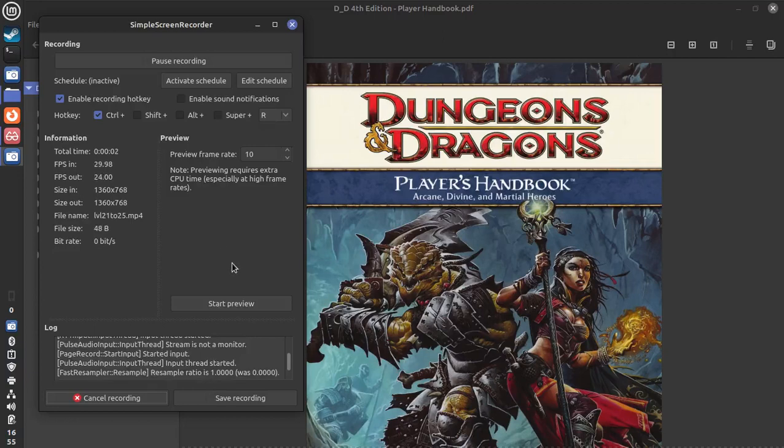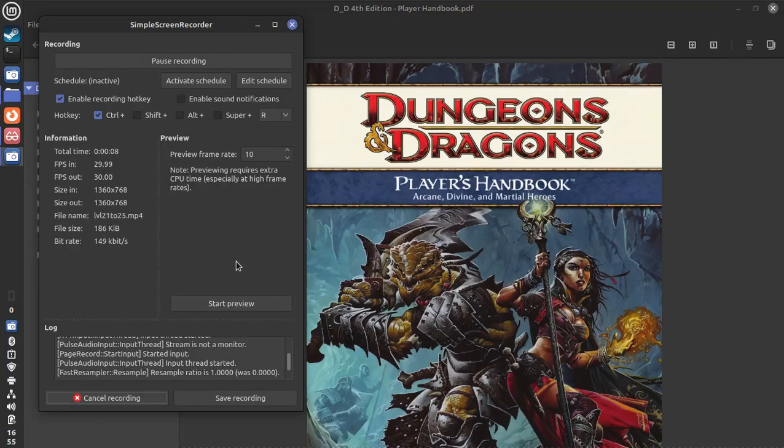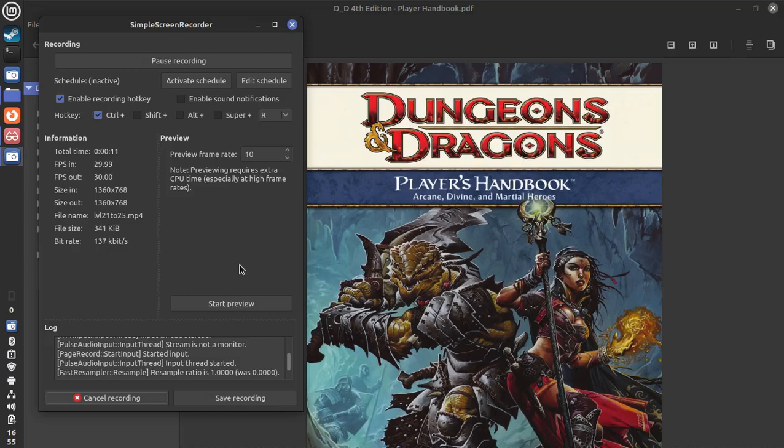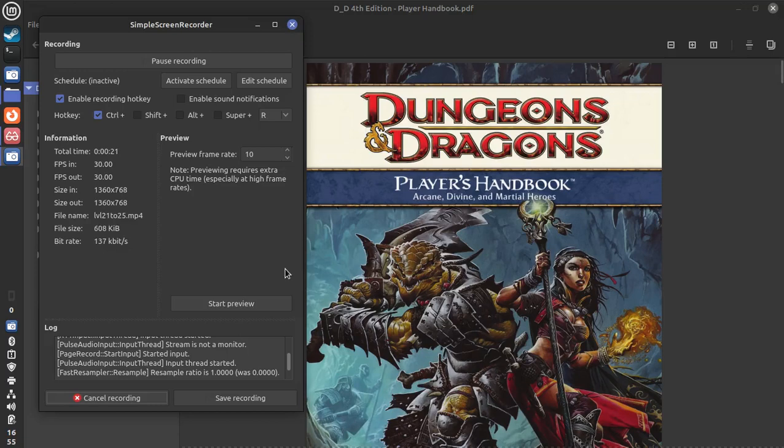Hello, my players. This is your DM, Ed, speaking, and this is the promised third video that is intended to walk you through leveling up from 21 all the way up to level 25.